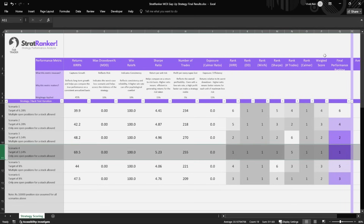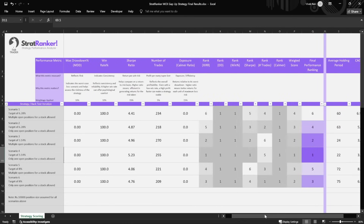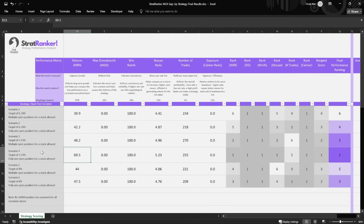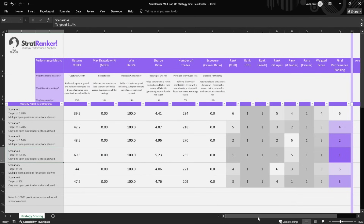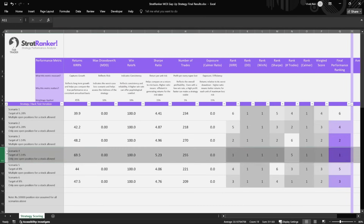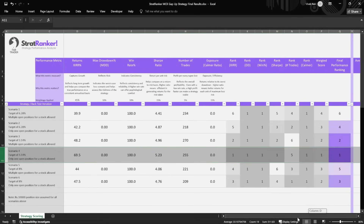The scenario that came out on top with ranking number one was scenario 4. Its XIRR is way above the rest — close to 70%. There's no max drawdown because we're not closing any positions at a loss, so it's zero. The win rate is 100% since nothing is closed prematurely. The Sharpe ratio is also the highest at around 5.23. Scenario 4 uses a 3.14% (1 pi) target with only one open position per stock allowed — if a stock is already held, you don't take another position until the target is hit. Average holding period is about 22 days, which is not bad for a swing strategy.